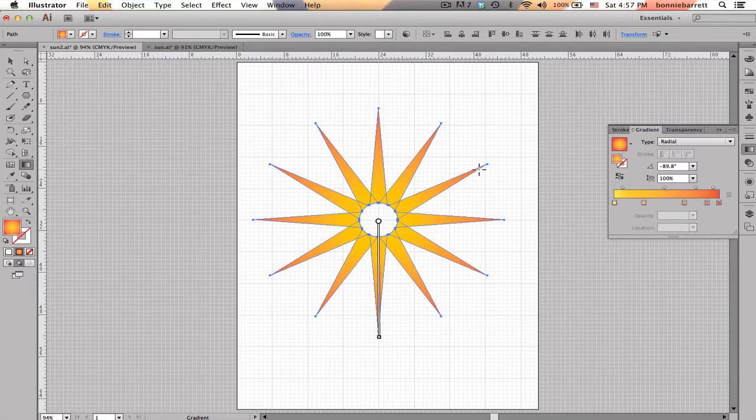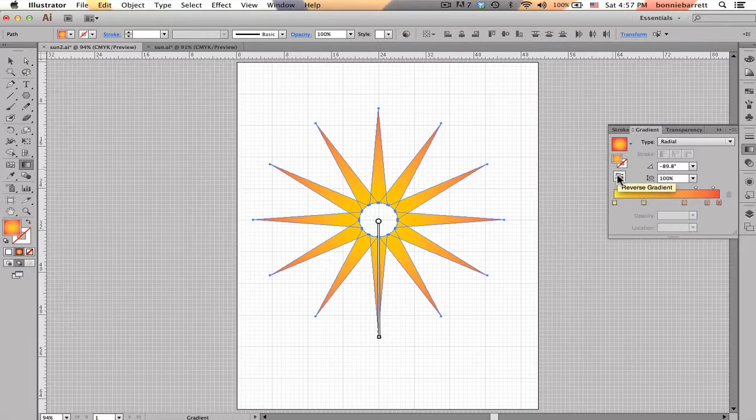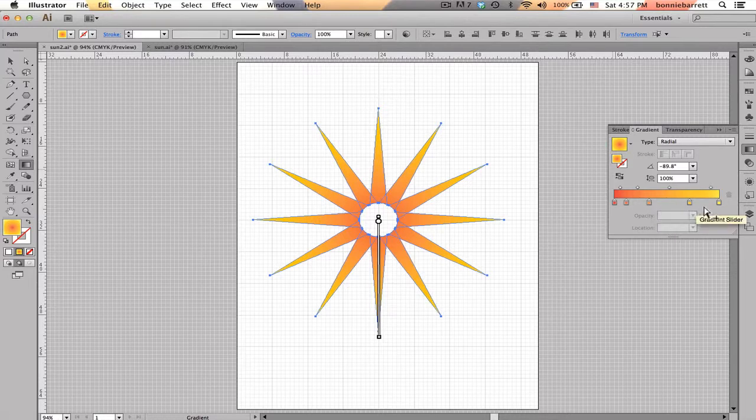Now you can see that I've just got one center and that all of my gradients are displaying as one, but I really would prefer to have the yellow out here rather than in the center. So in my Gradient panel here, there is a handy little button called Reverse Gradient. Click on that, that's much closer to what I want.